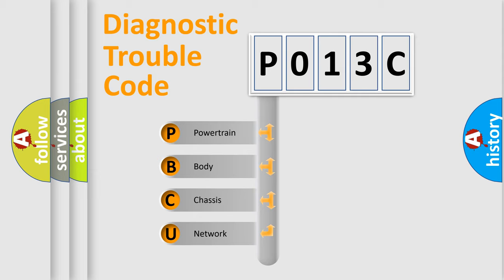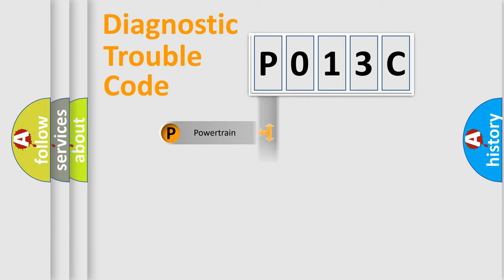We divide the electric system of automobile into four basic units: Powertrain, Body, Chassis, and Network.